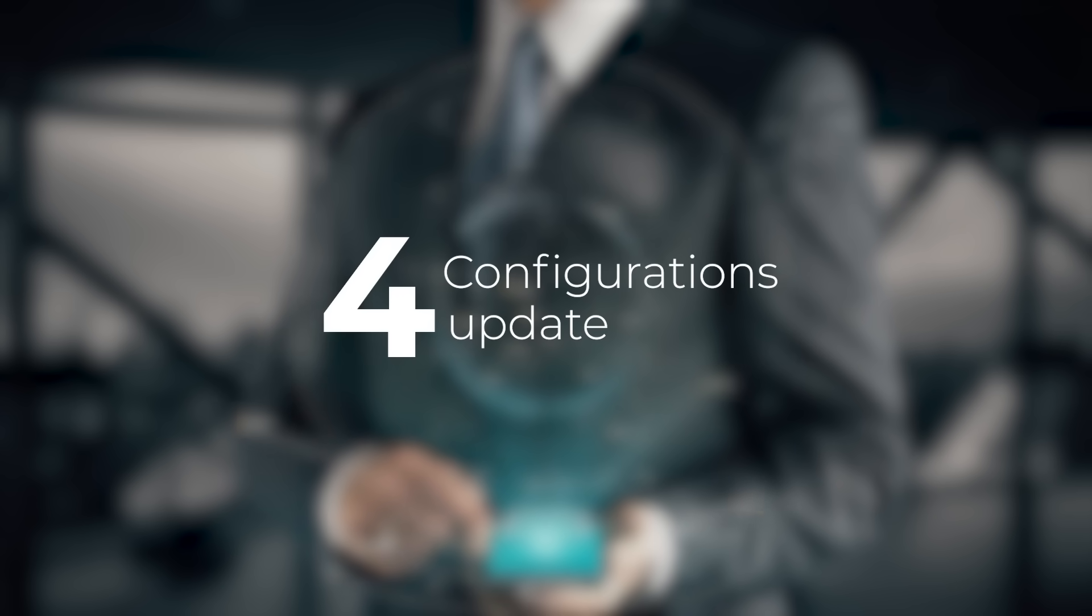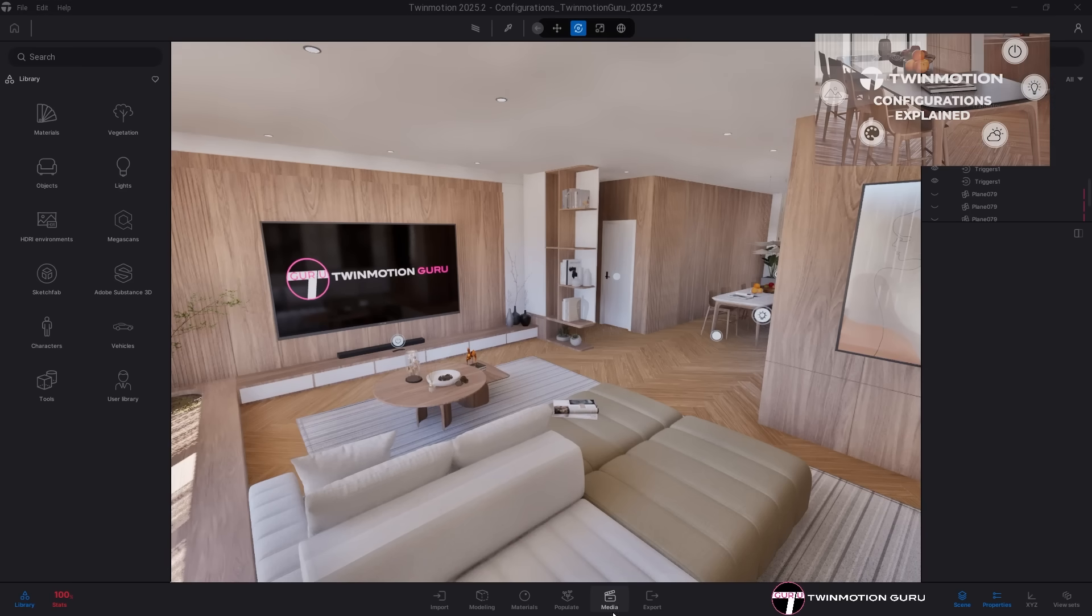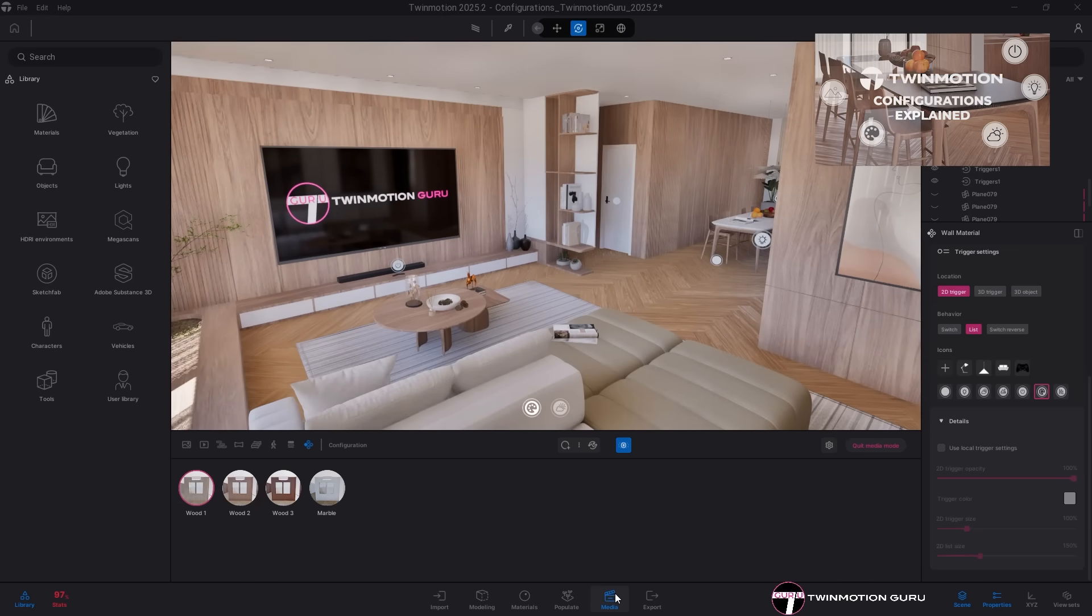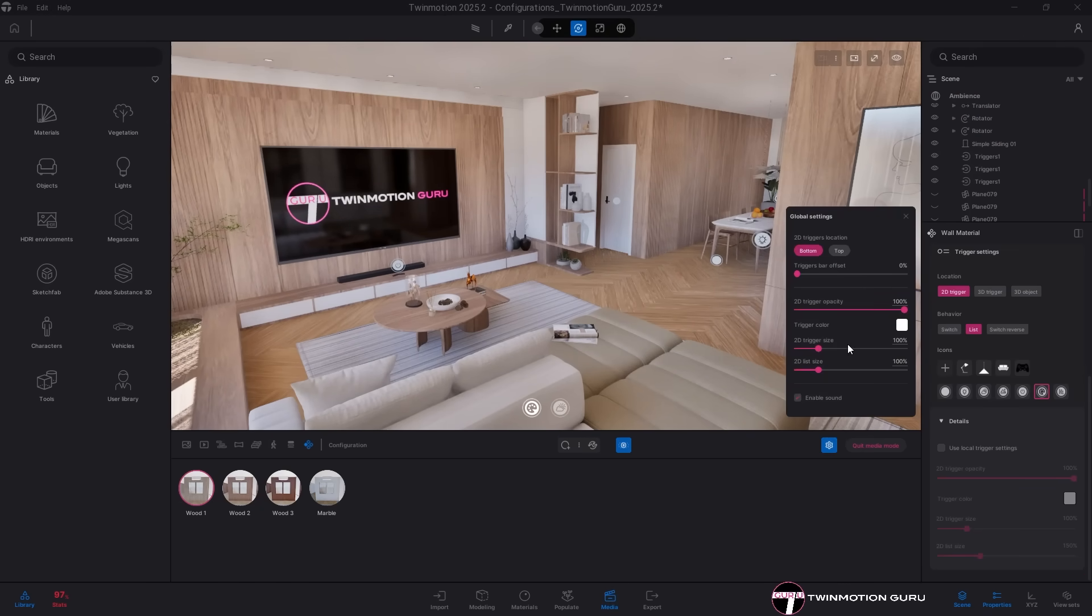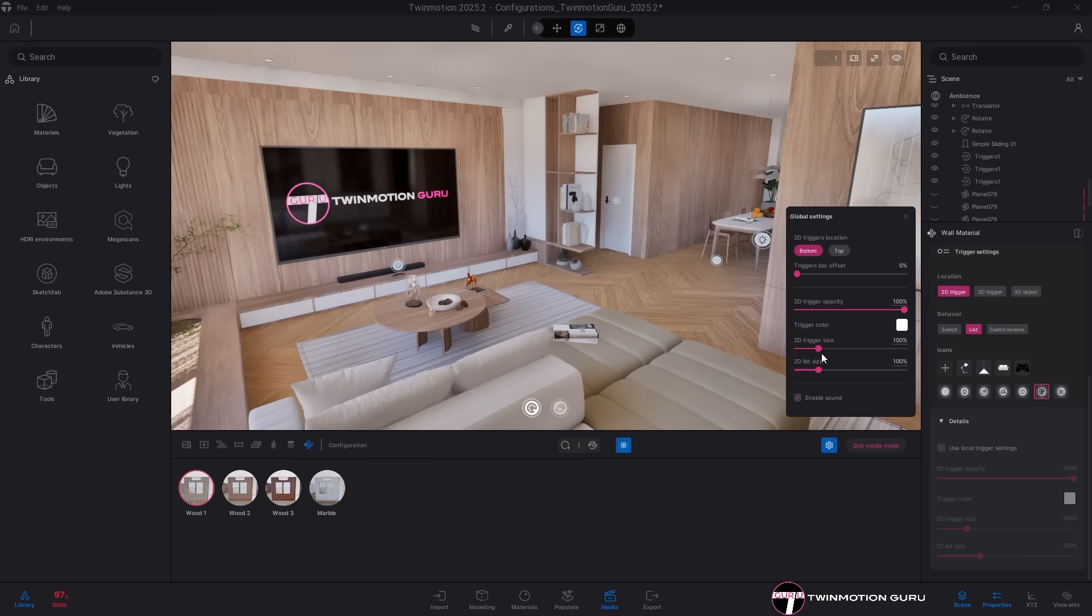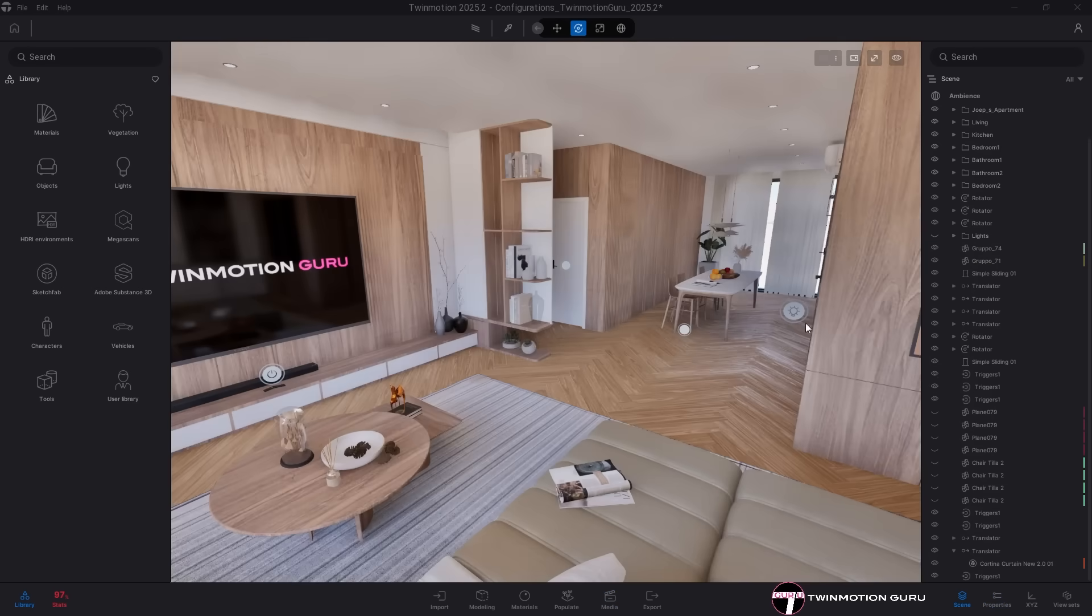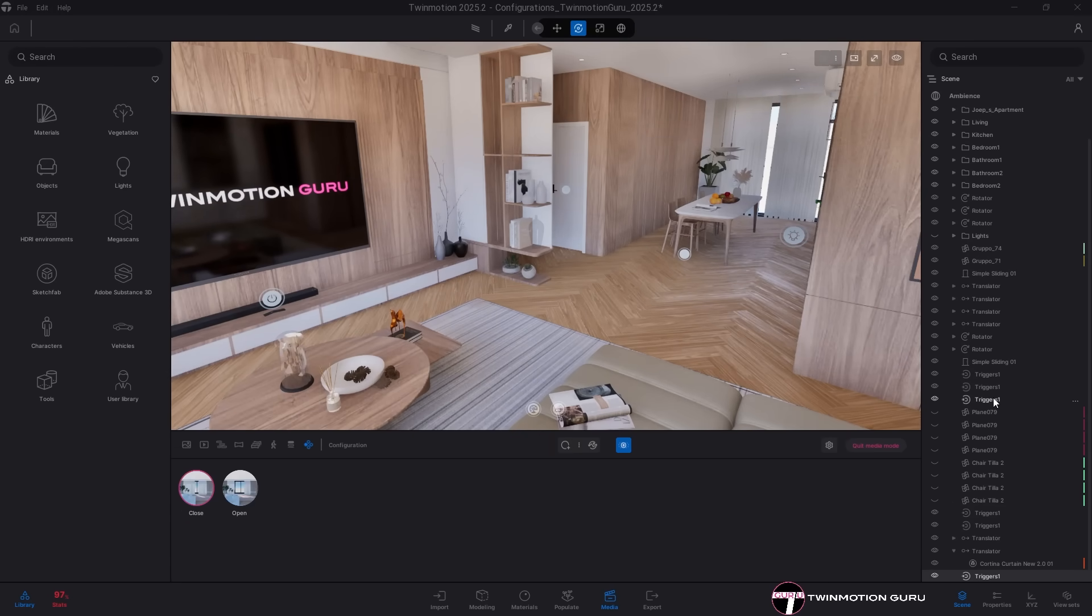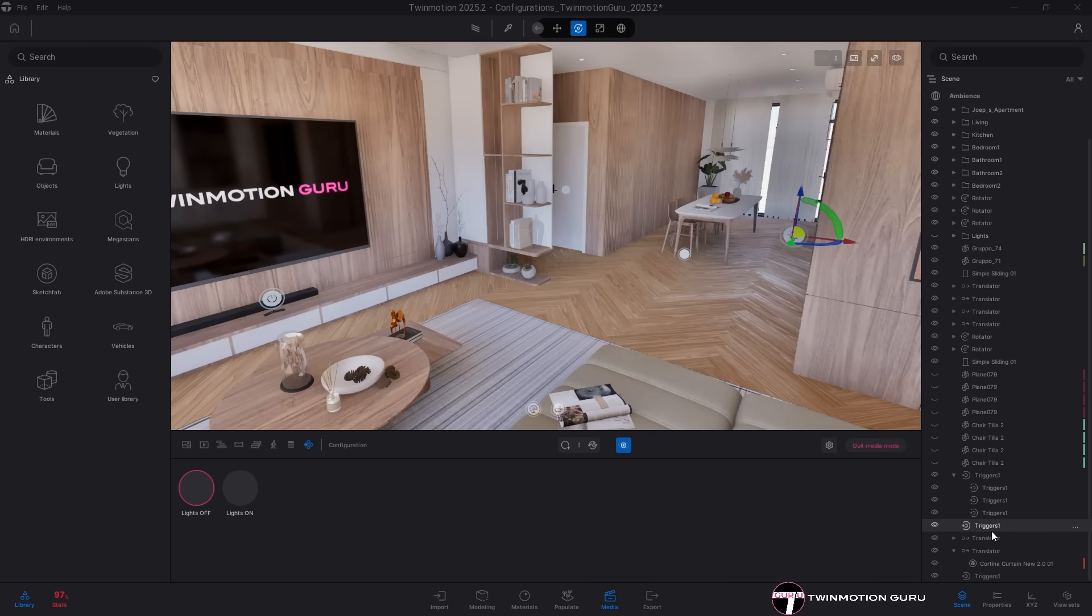Configurations update. My beloved configurations have also been improved with some small but meaningful changes. Now all the 2D trigger settings can be managed from a single global menu, while still allowing you to unlink specific triggers and customize them individually. From now on, the 3D triggers are always listed in the scene menu, even when the configurator mode is inactive. A big win in terms of organization.